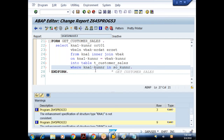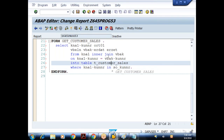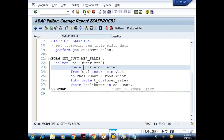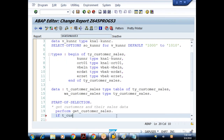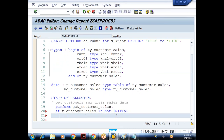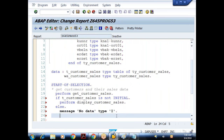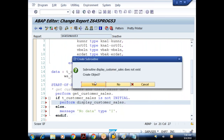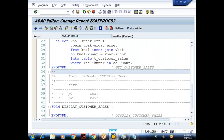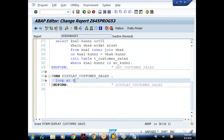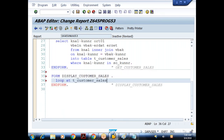By using inner join I'm trying to get the data from two tables into my internal table. Then I'll try to display it. I'll go back here. If T_CUSTOMER_SALES is not initial, I'll perform DISPLAY_CUSTOMER_SALES. Else I'll give a message: no data. Let me double click on the subroutine and loop the internal table to display it. LOOP AT T_CUSTOMER_SALES INTO W_CUSTOMER_SALES. END LOOP.